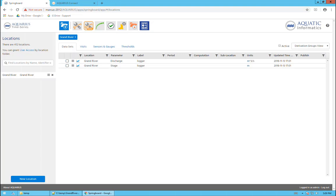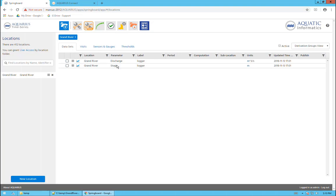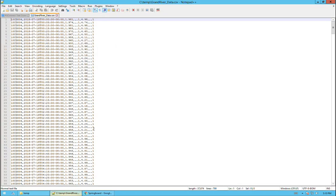I want to demonstrate how to configure AQConnect to take data from a CSV file that contains both stage and discharge data and import that into Aquarius. In this example, we have a location called Grand River. There are two configured datasets, one for discharge and one for stage. Both of these are currently empty, there's no data in them.